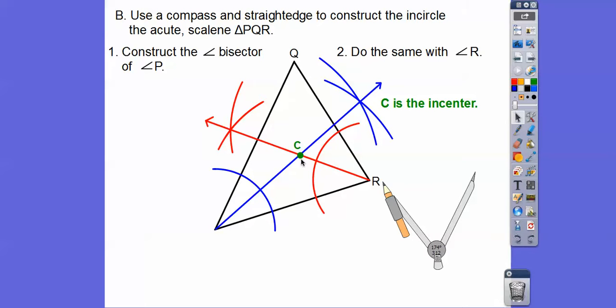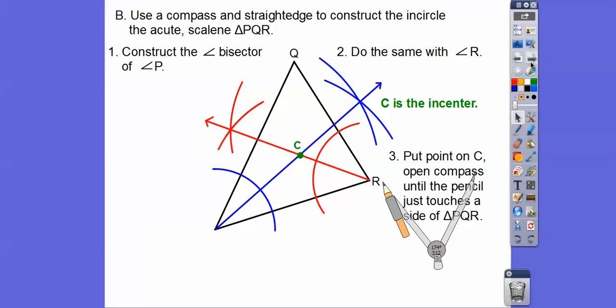Do you remember the name when three lines intersect in the same spot? It means they're concurrent, and this point is the point of concurrency. If I constructed the angle bisector of angle Q, it would go right through that same point. That's the center of my in-circle.